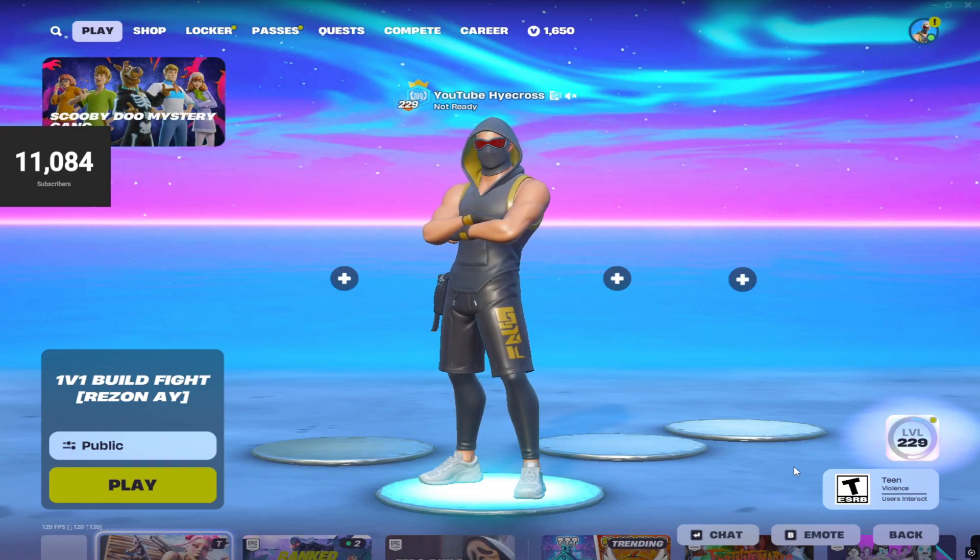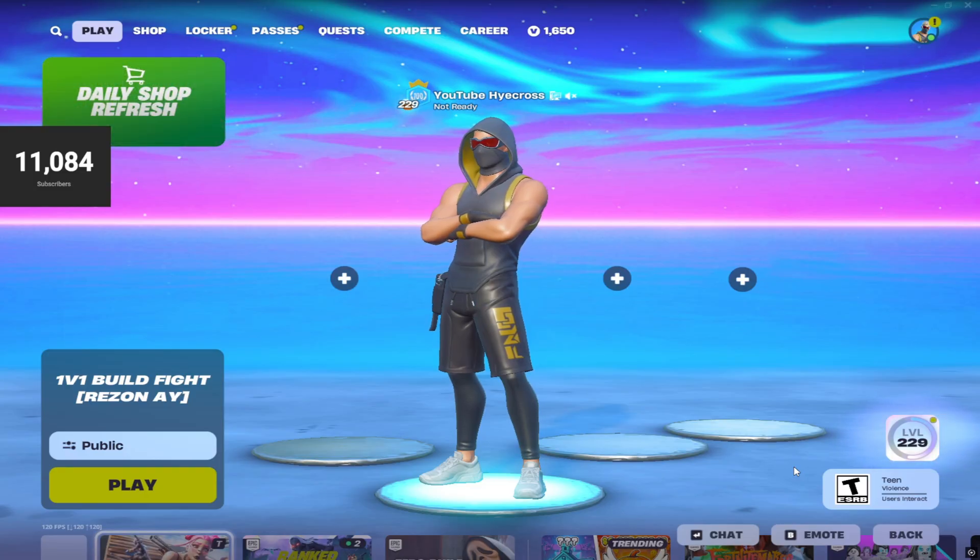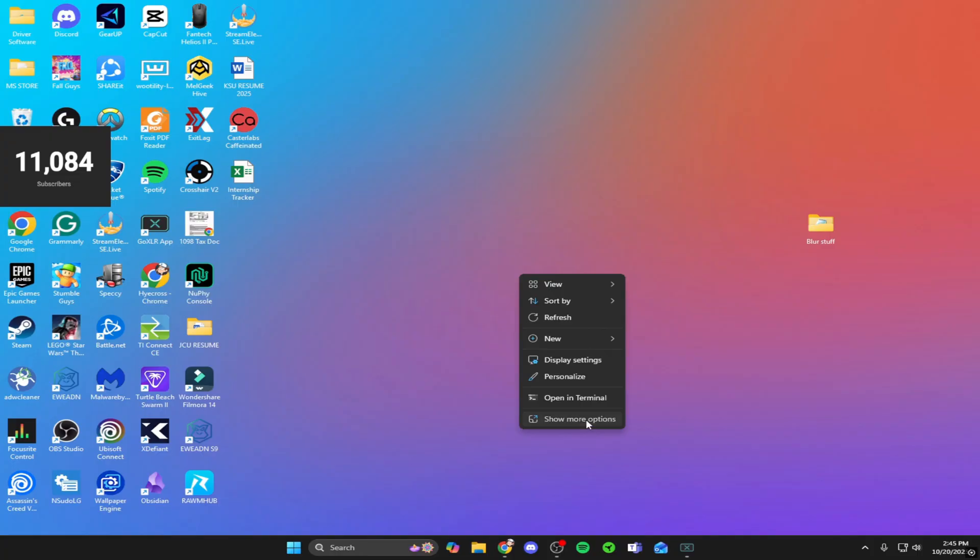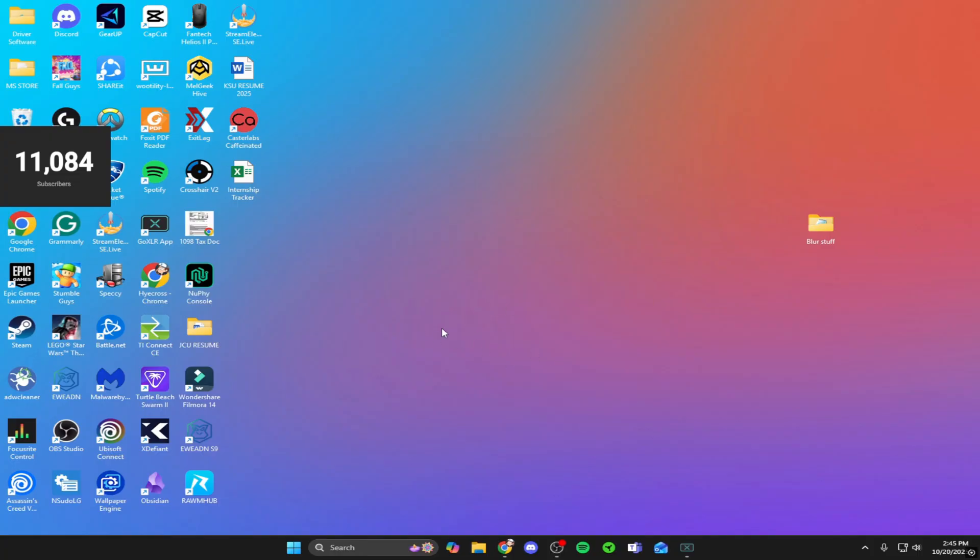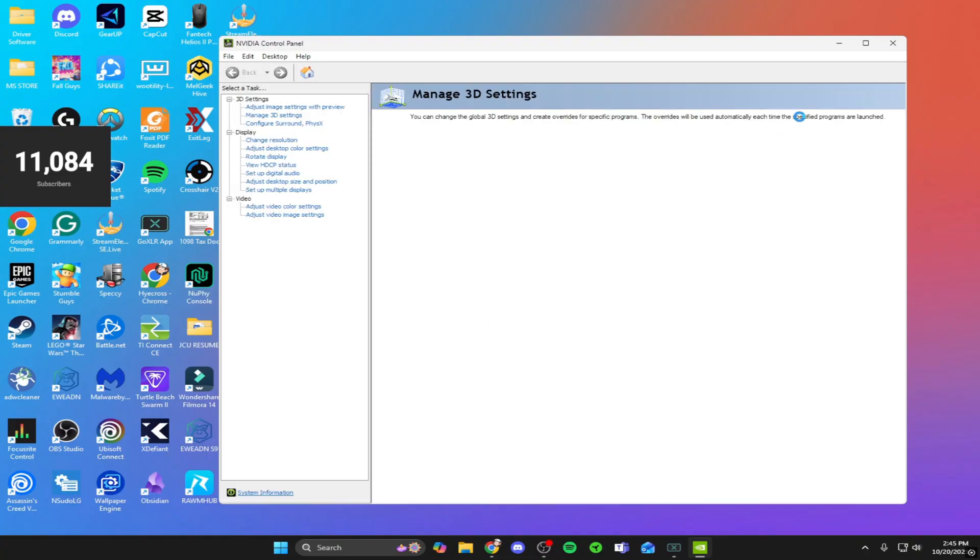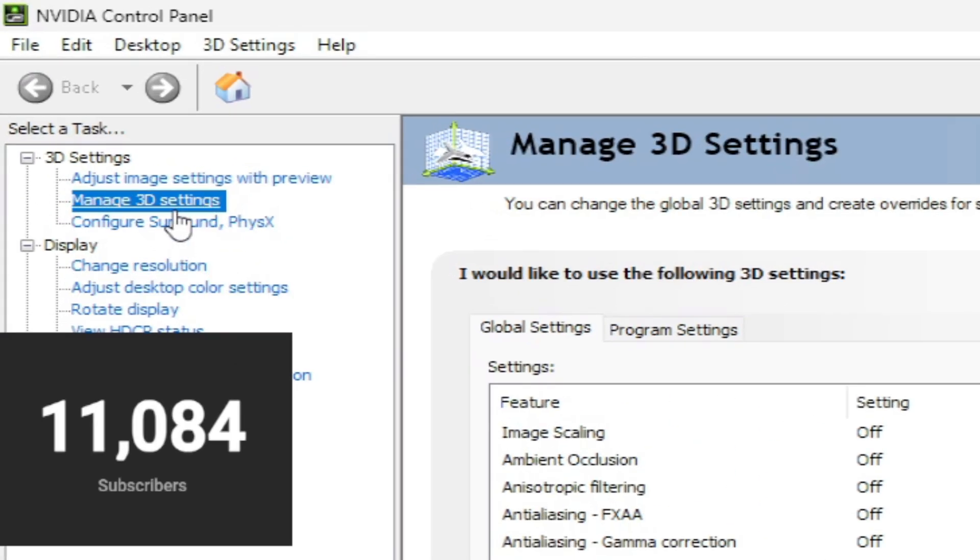That's all the Fortnite settings you need to copy. Next step, I'm going to show you my NVIDIA Control Panel settings. You can copy all my settings that I have in there. Once you're on your desktop, right click your desktop, go to show more options, and go to NVIDIA Control Panel.